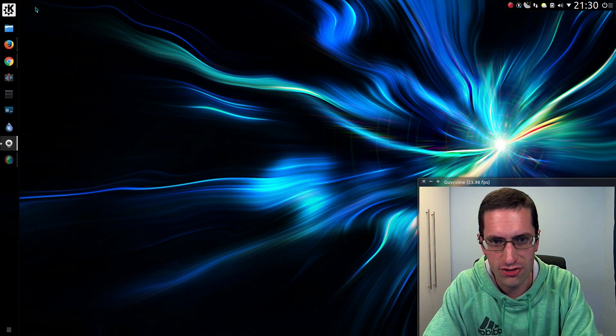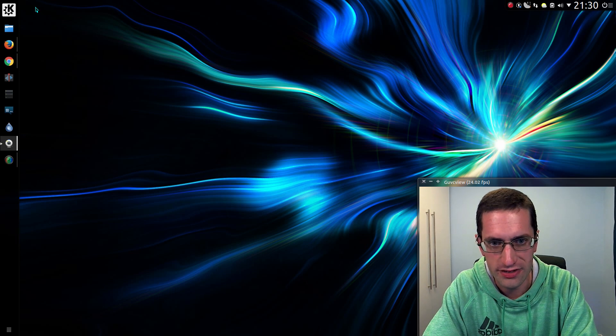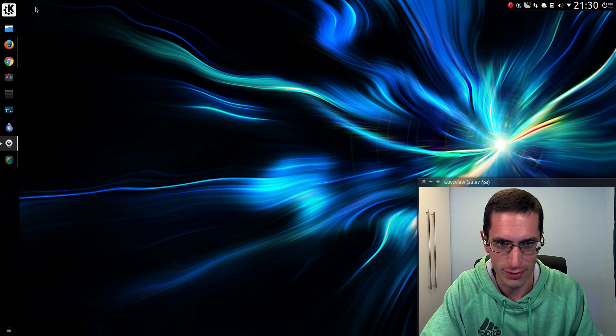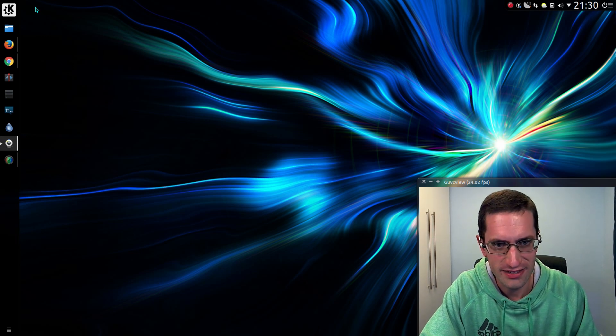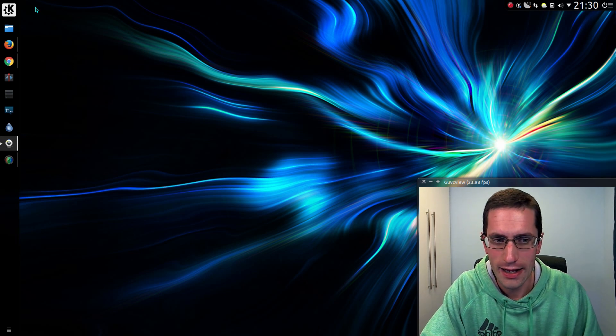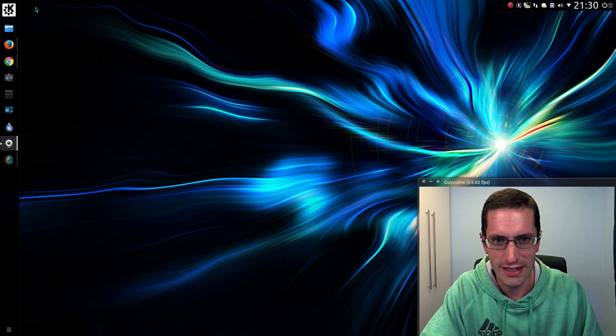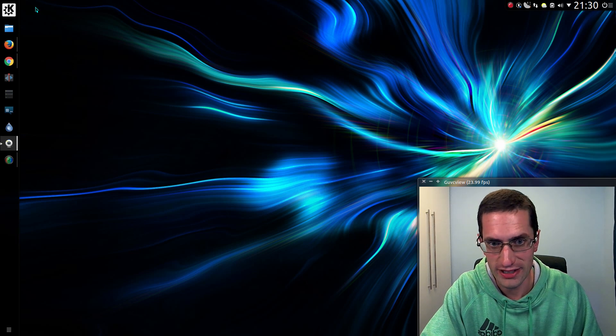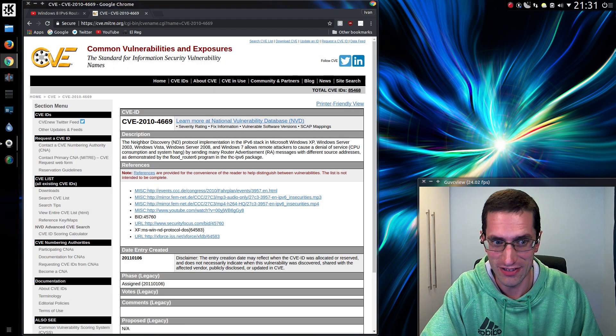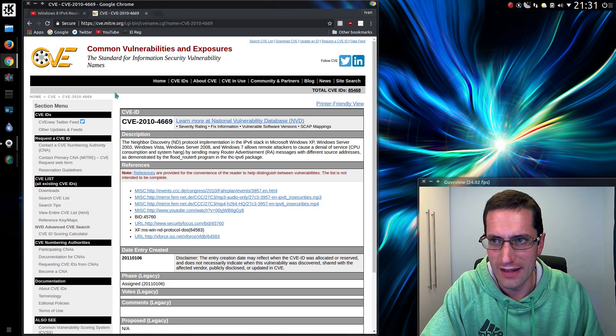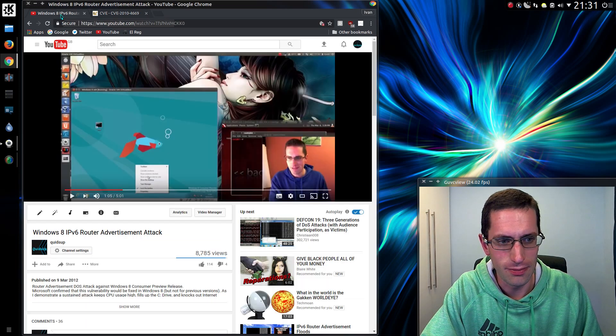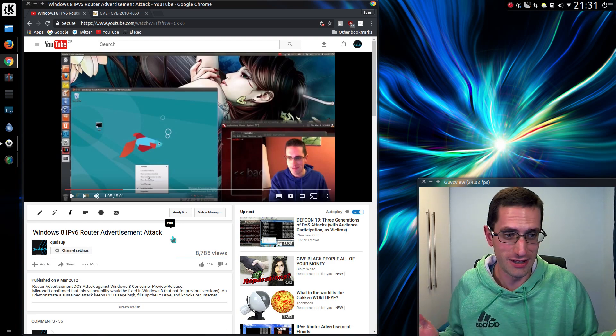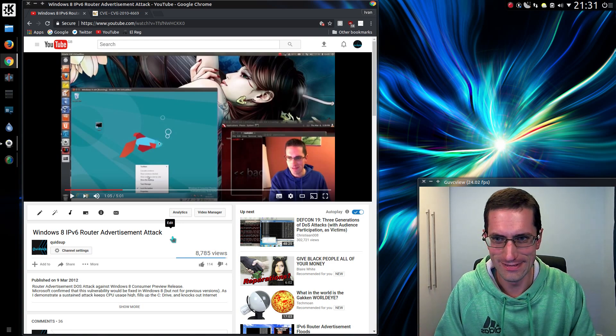While many people are running around trying to solve the issue with the WannaCry worm in Windows, this seems as good a time as any to bring up a very old vulnerability, which was tagged CVE 2010-4669, the network neighbor discovery protocol in IPv6. Yes, I brought up a common vulnerabilities and exposure number of 2010, dating back 7 years ago. And this was an attack I demonstrated against Windows 8 in 2012, so surely Windows 10 can't be vulnerable? Can it?